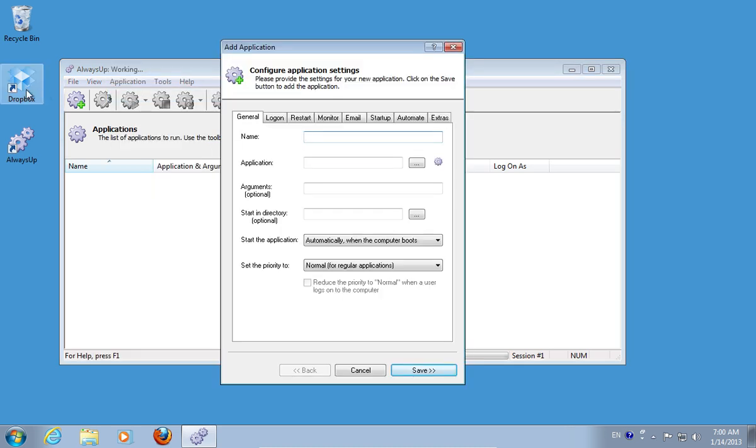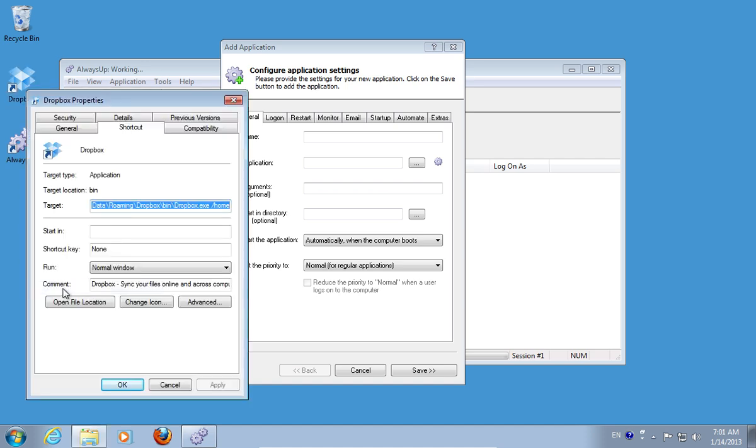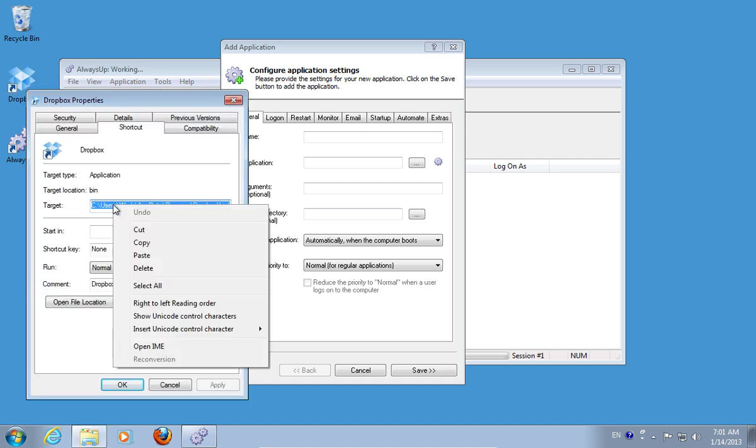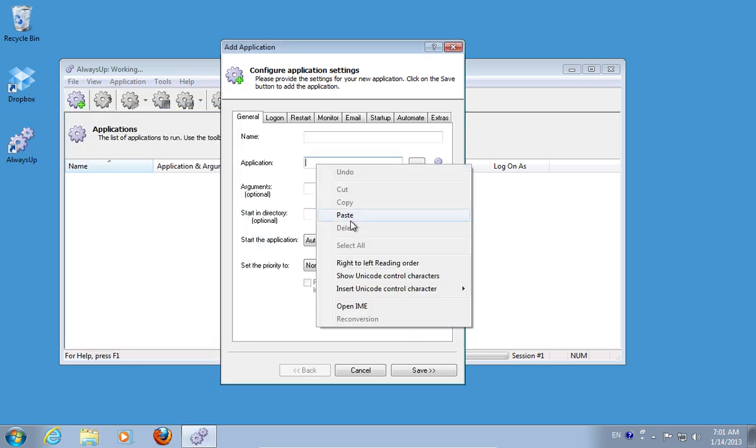Right-click on the Dropbox shortcut and choose Properties. Copy the target location in the application line. Paste the address.